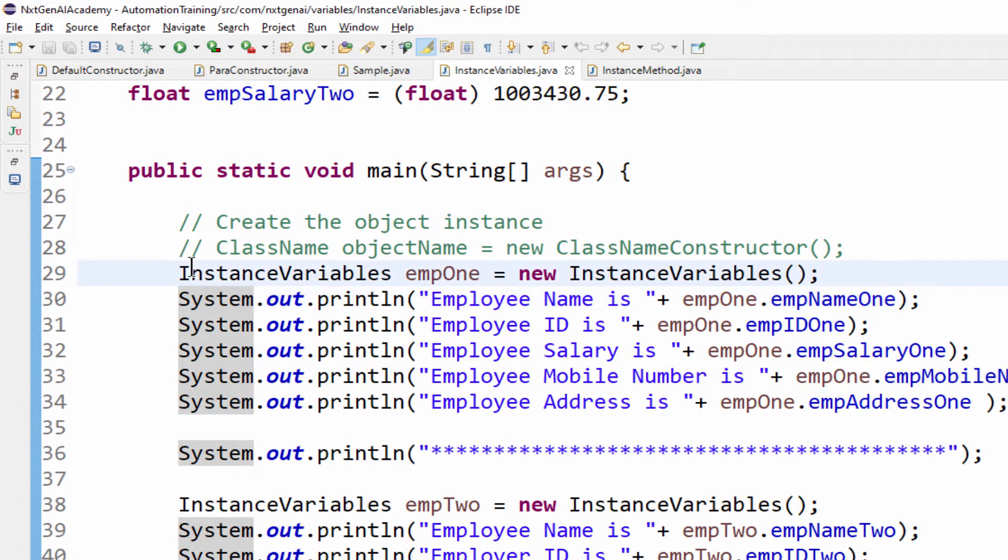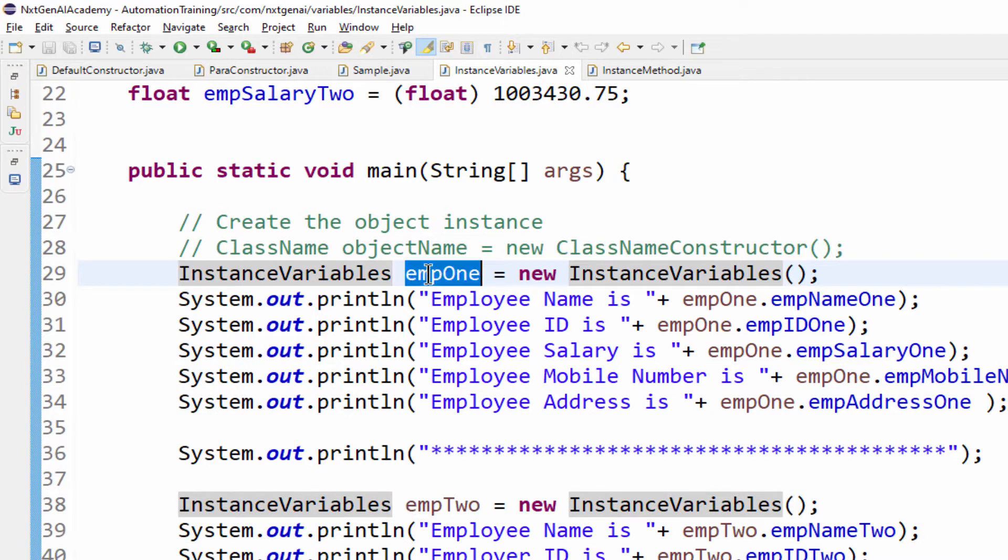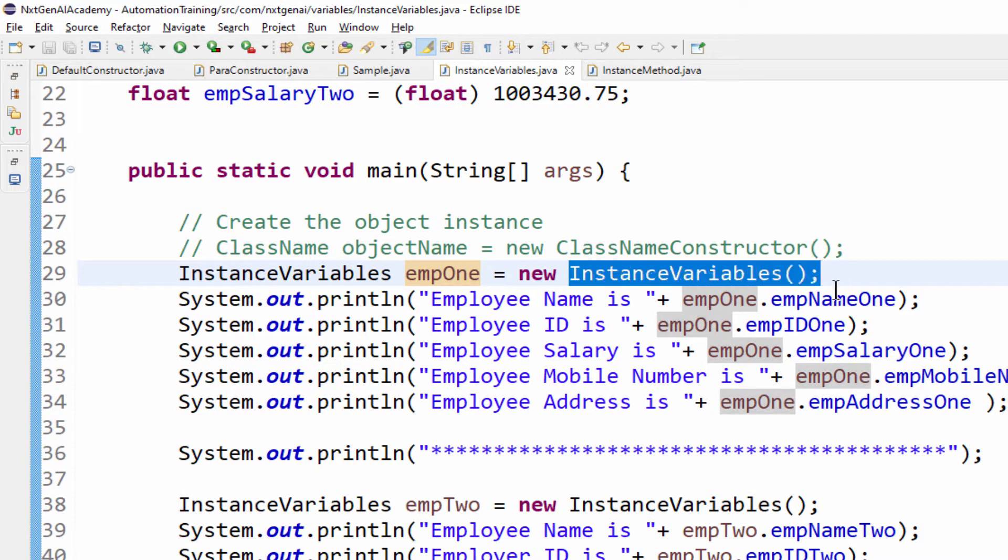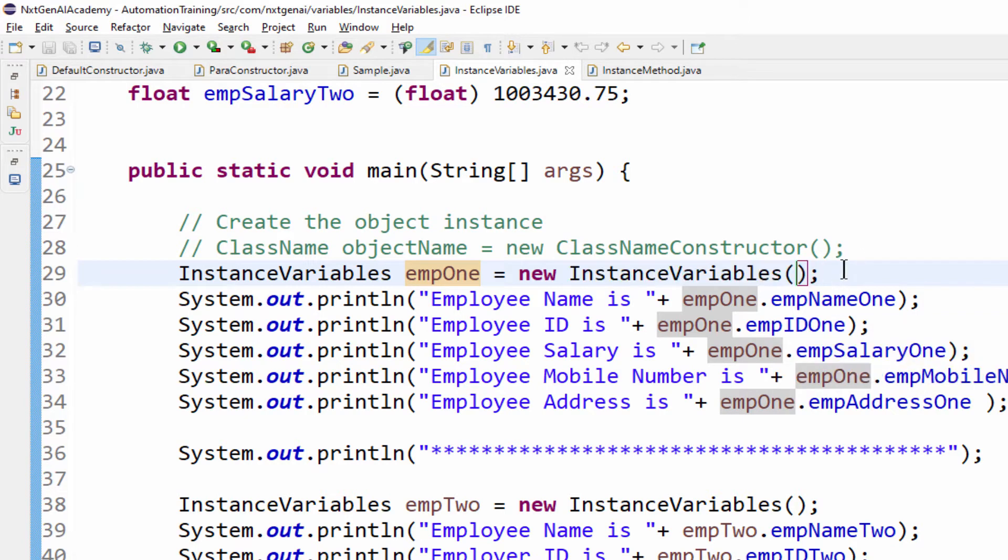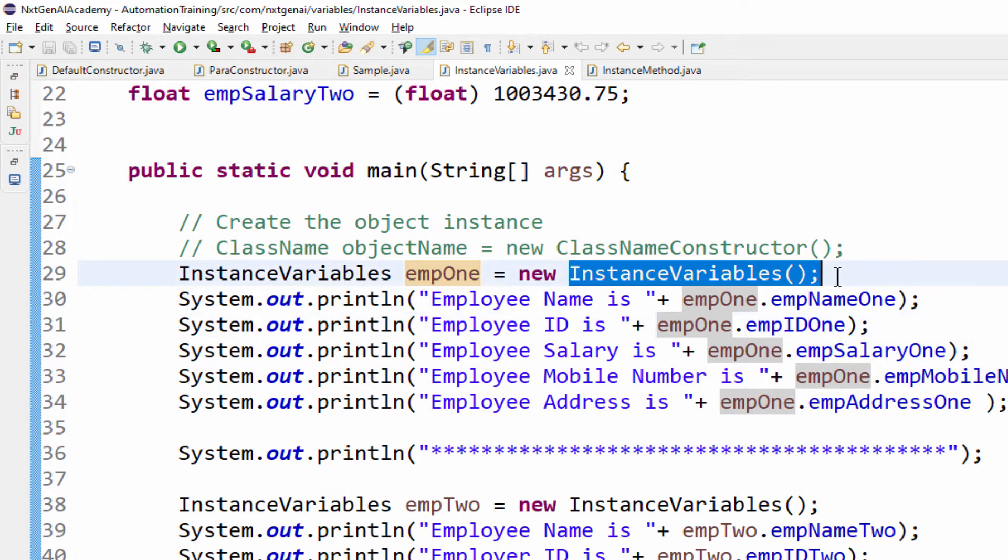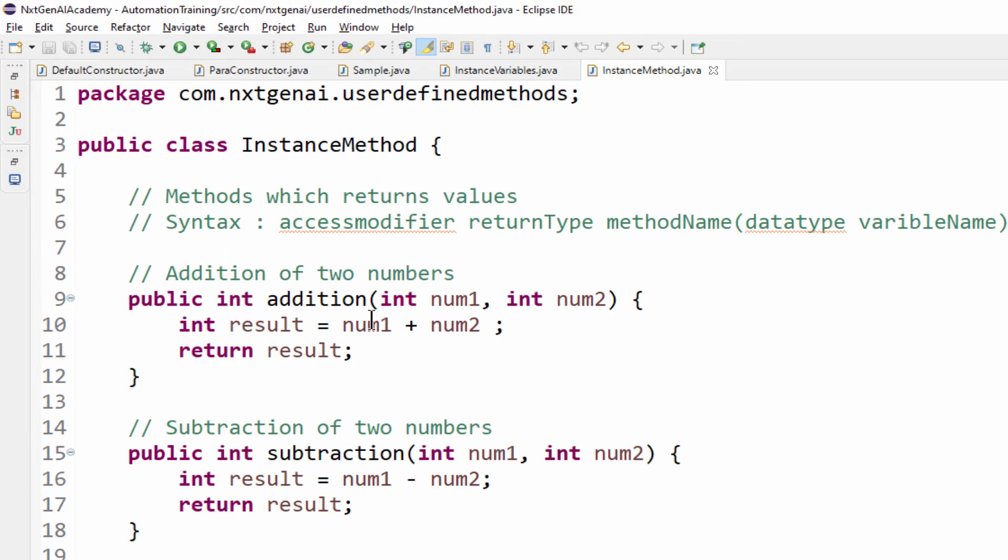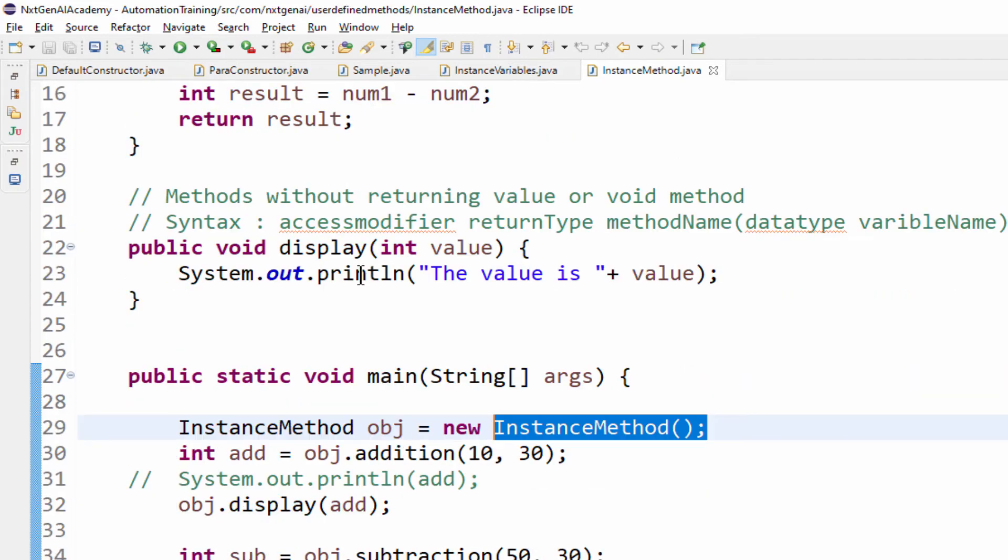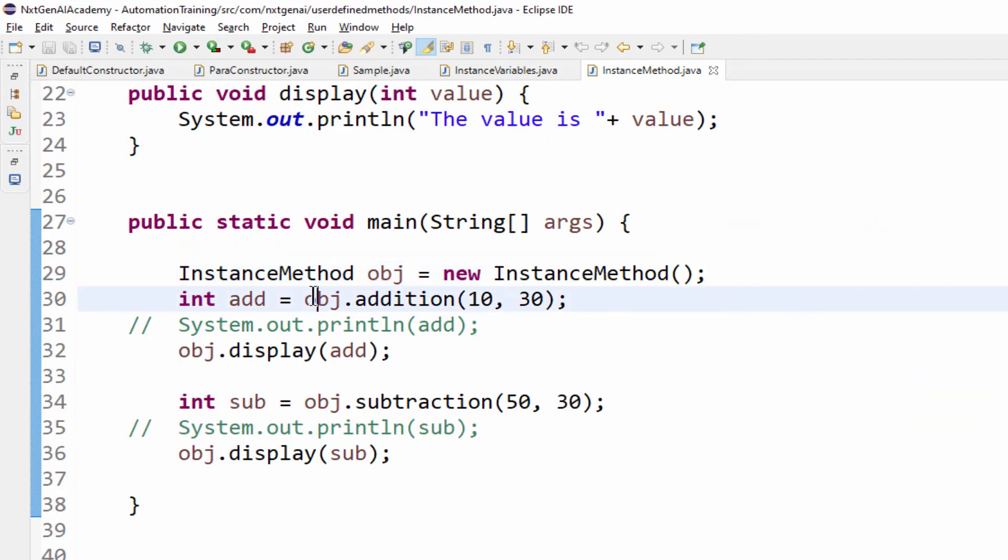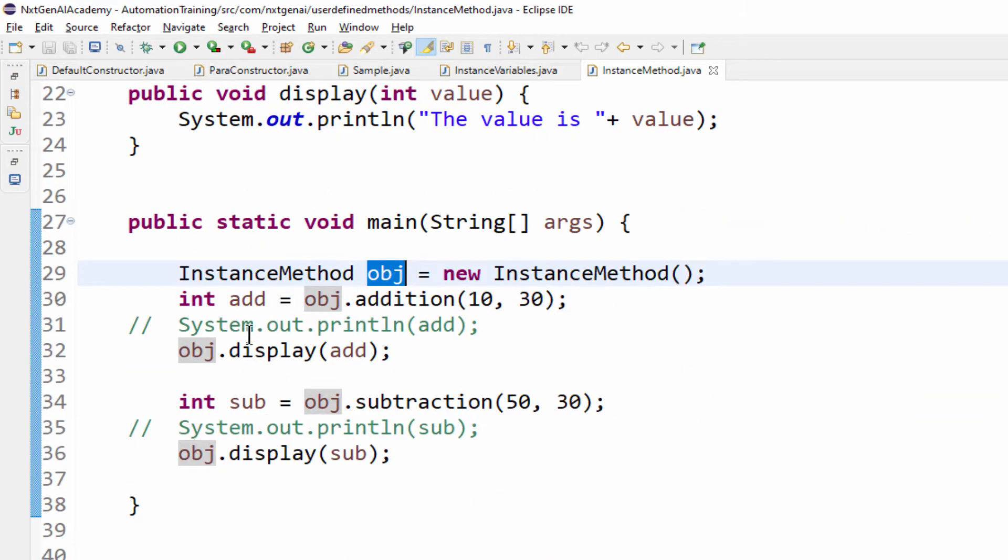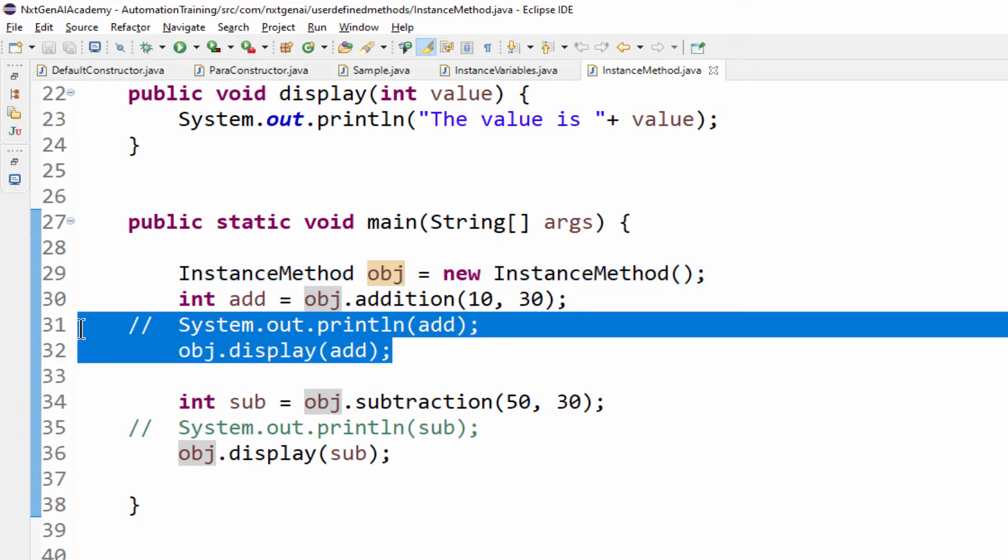The syntax for that is class name, object name equal to new keyword and class name constructor. I said at that time we will discuss it, we will do it now. Same way while accessing the user defined instance method we followed the same concept. Creating the object instance with that object we try to access the method.